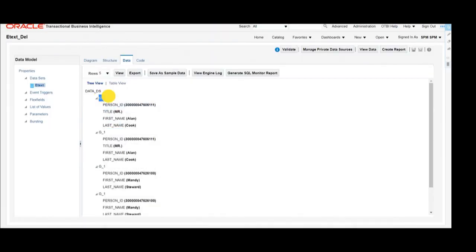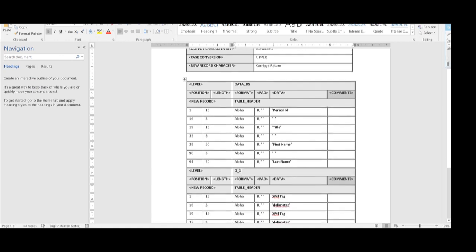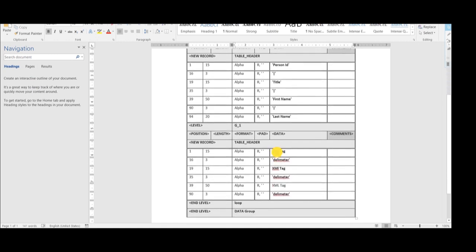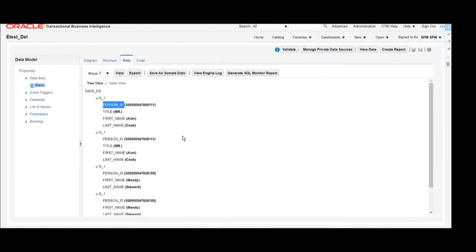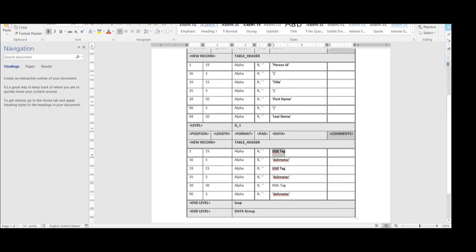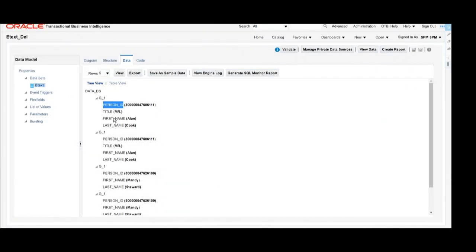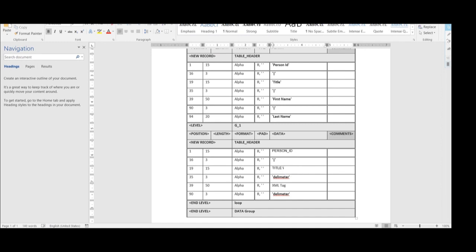The loop is 'g_one', so we are giving it as 'g_one'. Here we are giving the XML tags to print the value of that particular data or column. The XML tag for Person ID is printed, and the delimiter is the pipe. Likewise, we are giving the XML tags and delimiters for the next column, which is Title, and its delimiter is also pipe.